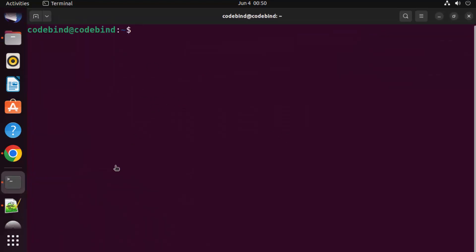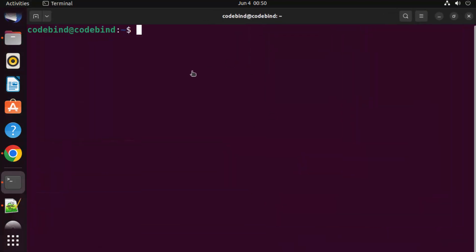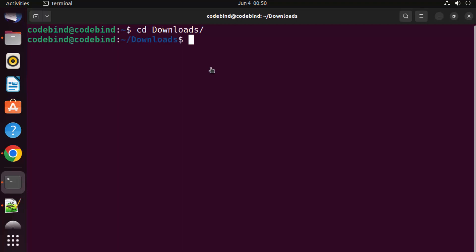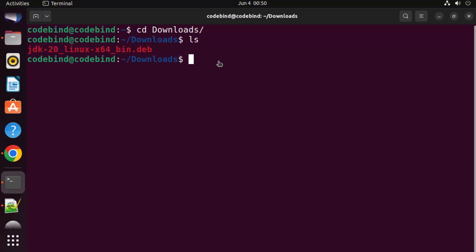Pressing Ctrl+Alt+T will open the terminal, or you can go to Applications and click the Terminal option. Navigate to your Downloads folder and run 'ls'. Here you can see the jdk20.deb file.